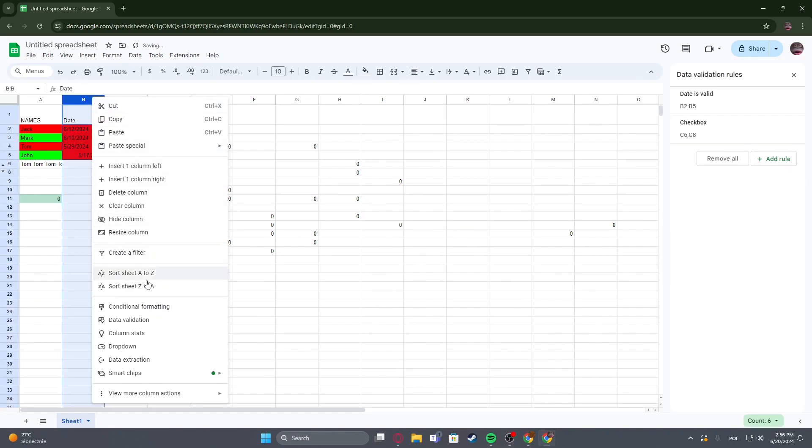Hello! In this video I want to show you how to unhide columns in Google Sheets.